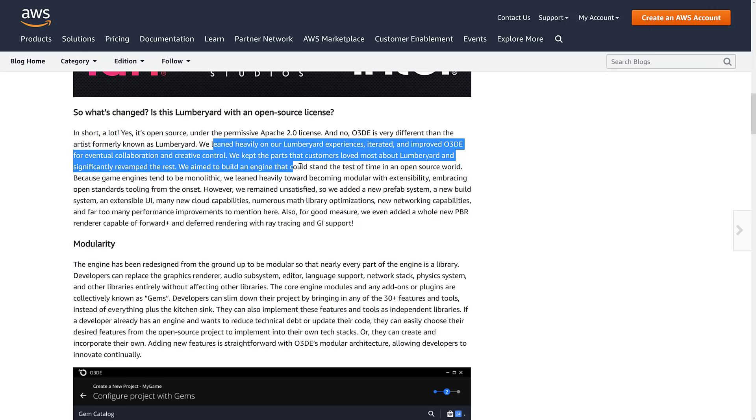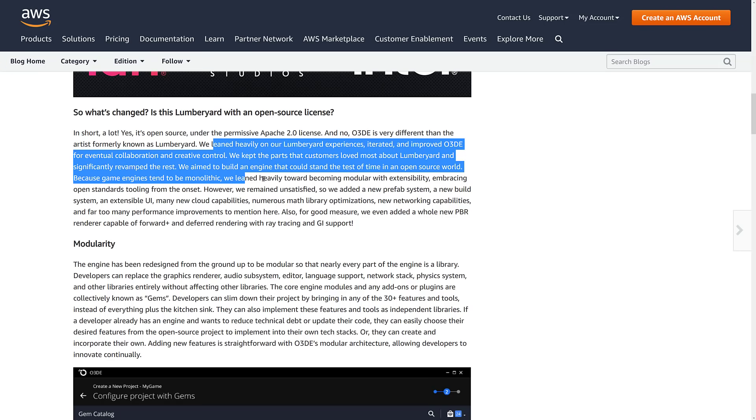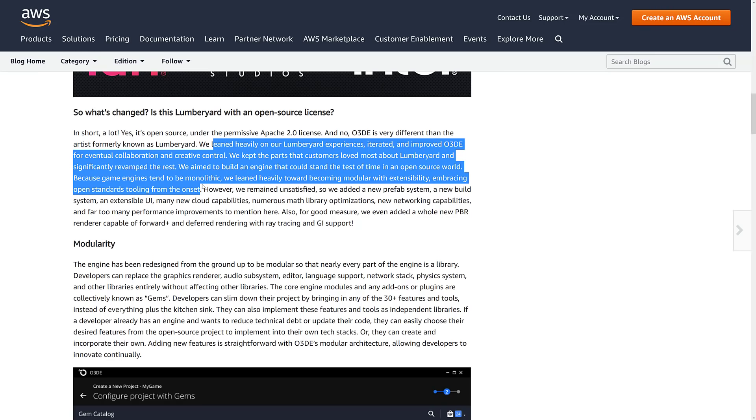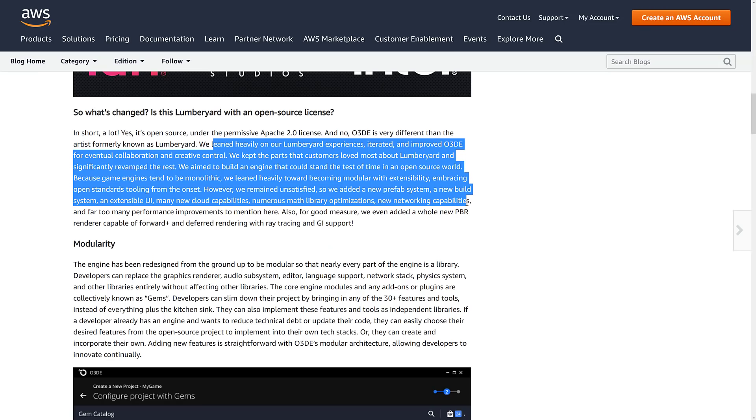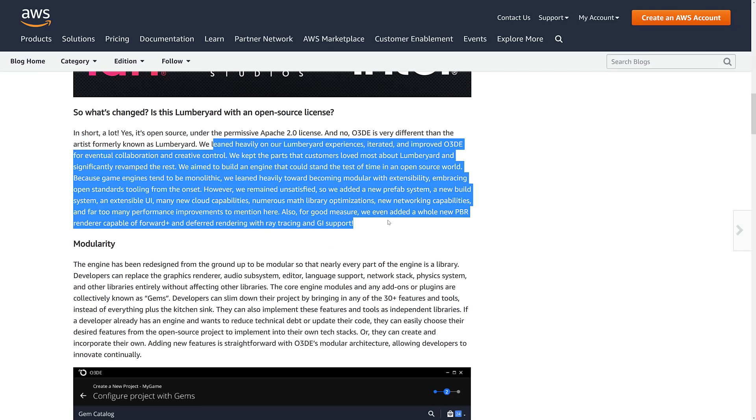We aimed to build an engine that could stand the test of time in an open source world because game engines tend to be monolithic. We leaned heavily towards becoming modular with extensibility, embracing open standard tool sets from the onset. We remained unsatisfied, so we added a new prefab system, a new build system, an extensible UI, many new cloud capabilities, numerous math library optimizations, new networking capabilities, and far too many performance improvements to mention here.